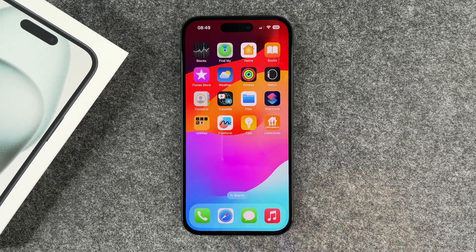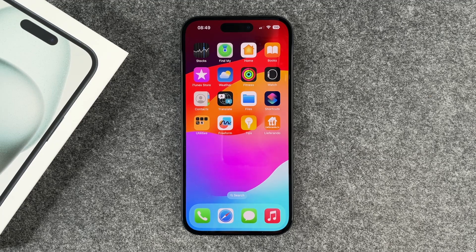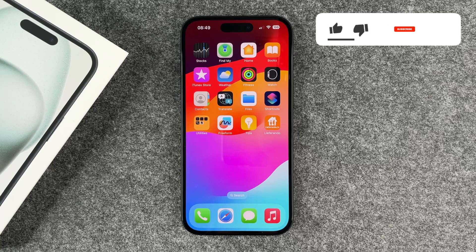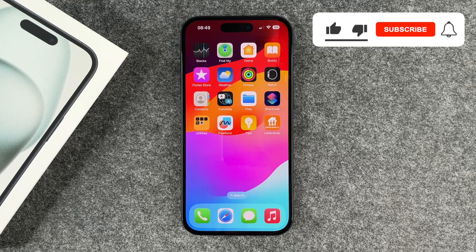But no worries — it's only temporary and you can always download the app again. So this was it, quick and easy, on how you can delete apps on your new iPhone 15.